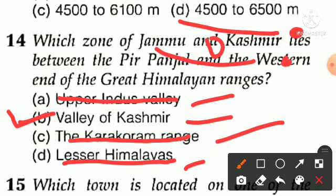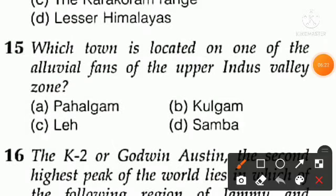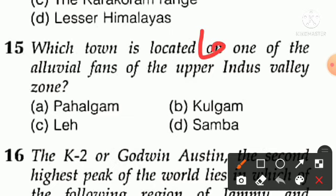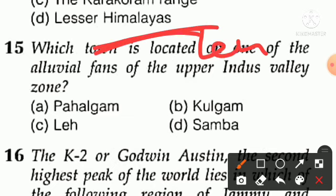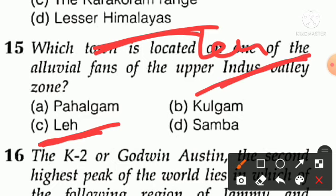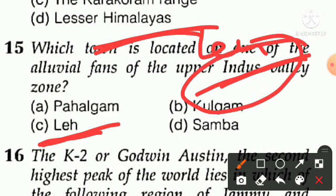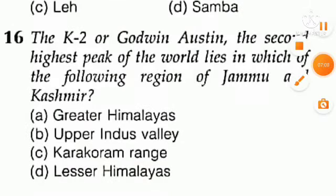Question number fifteen: which town is located in the Upper Indus Valley zone? Options are A — Pahalgam, B — Kulgam, C — Leh, D — Samba. The answer is Leh — Leh is located in the Indus Valley zone. However, note that the Indus River now falls only in UT of Ladakh, not in UT of J&K. So the Indus is only in UT of Ladakh.